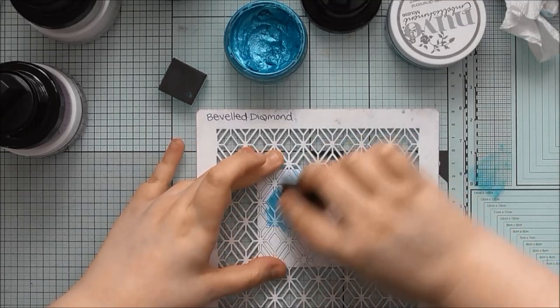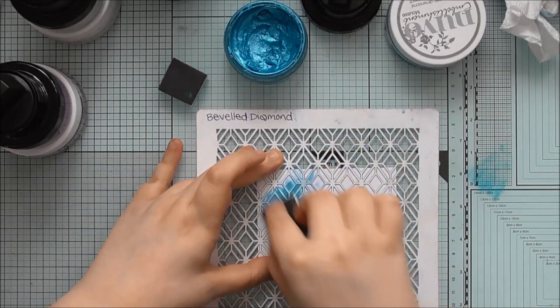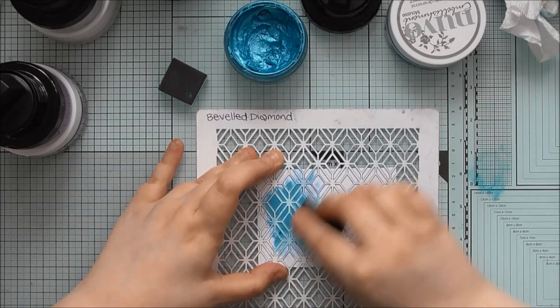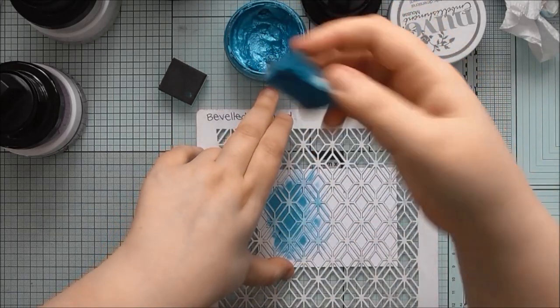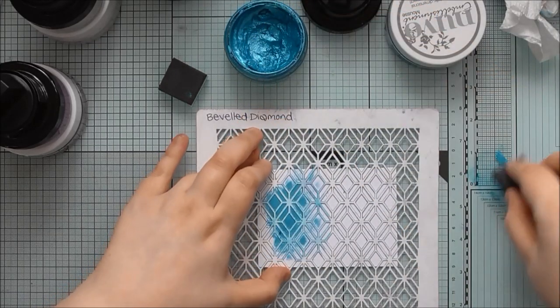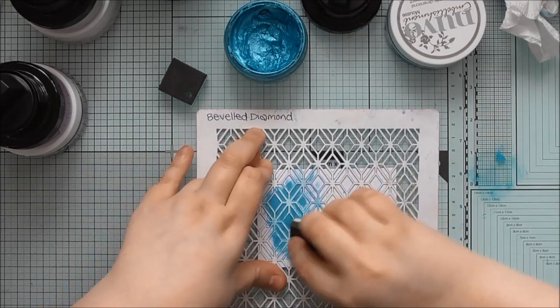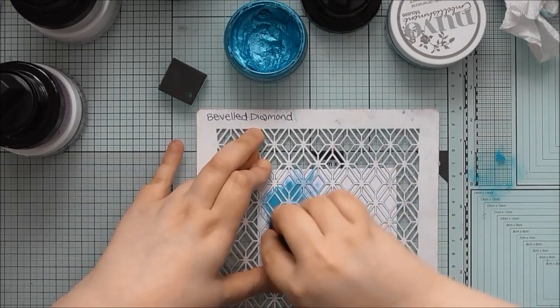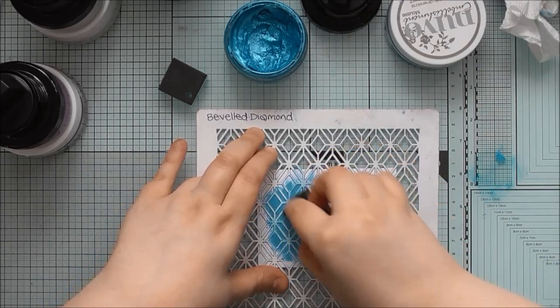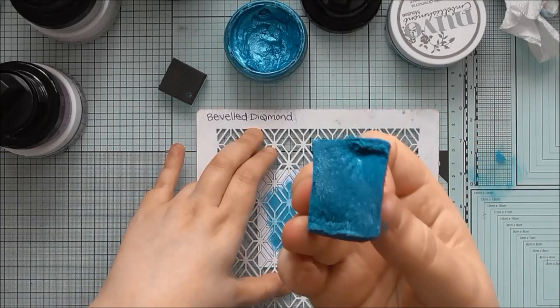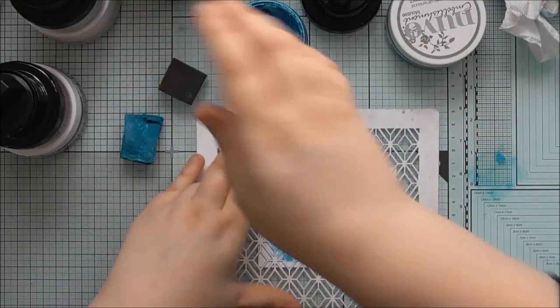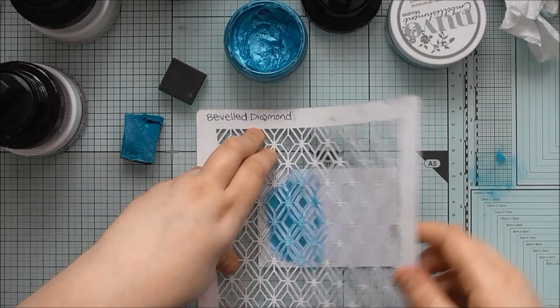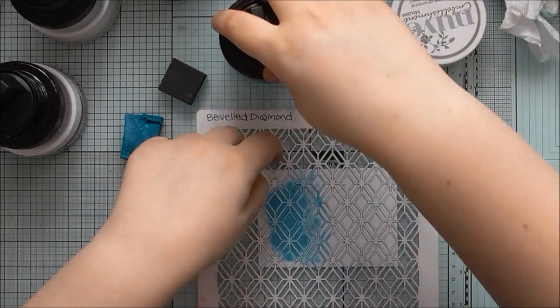And then you're literally just scraping it over. And you do want to go in multiple directions. Oh, that's really, I'm wrecking the sponge. But you do want to go multiple directions to get it right up against the edge of the design. And that is probably why the sponge gets so messed up. But that's fine. Okay, that's good.